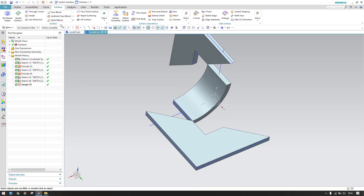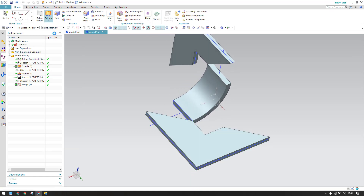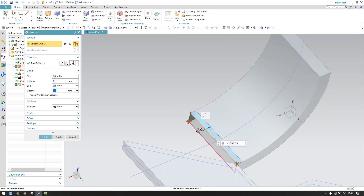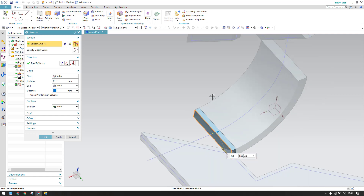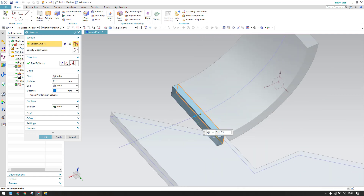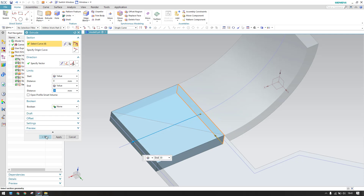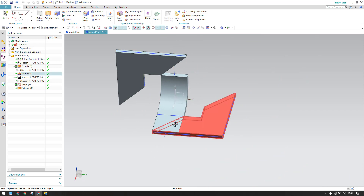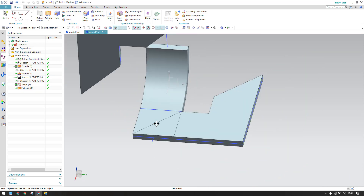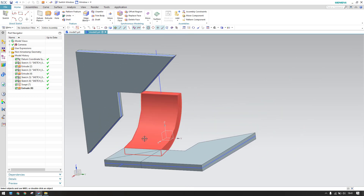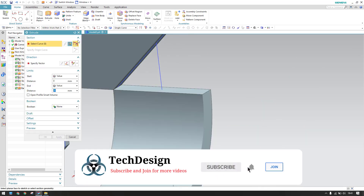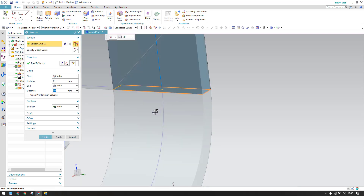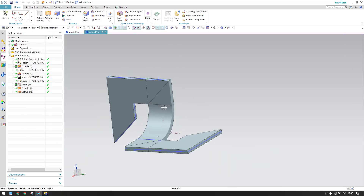Finish the sketch. Go to Extrude and select this sketch. It should be in the reverse direction with 30 mm dimension. Click OK. Now we have this shape. To get a proper model, go to Extrude again and select the connected curves — select this, set 30 mm, click OK.